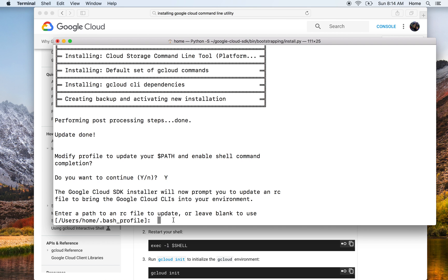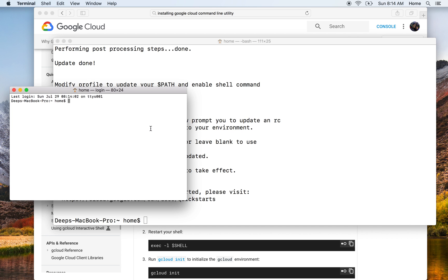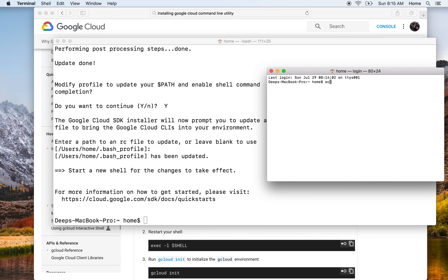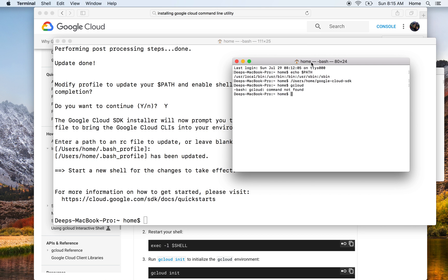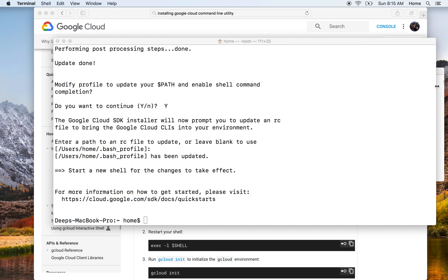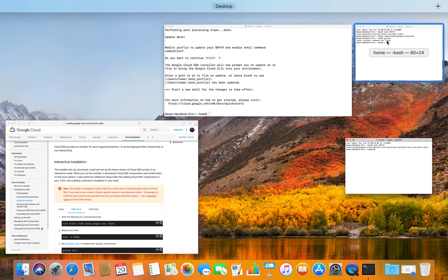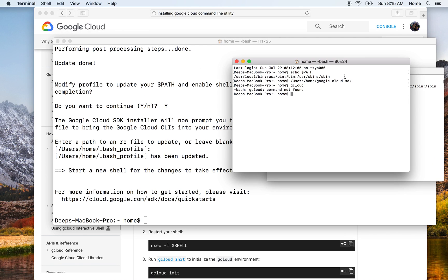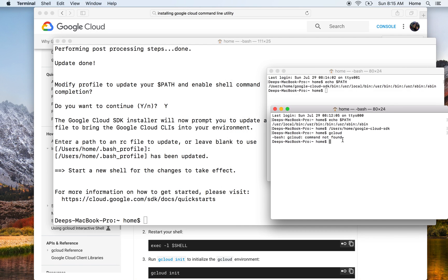So now if I open a new window again and I pass echo $PATH, you'll see that google-cloud-sdk/bin has been added to my path. Previously google-cloud-sdk was not present. I'm just trying to gather the windows, just a moment please. So previously the path was this, and now the new path is this.